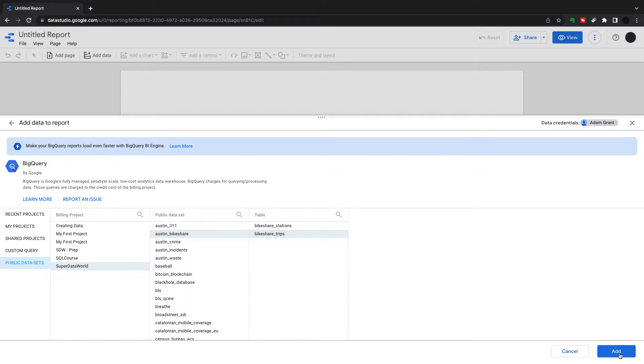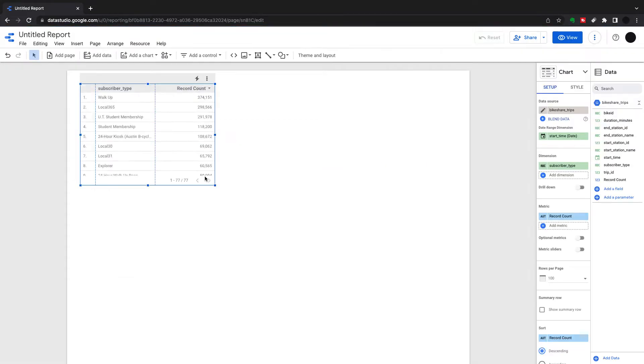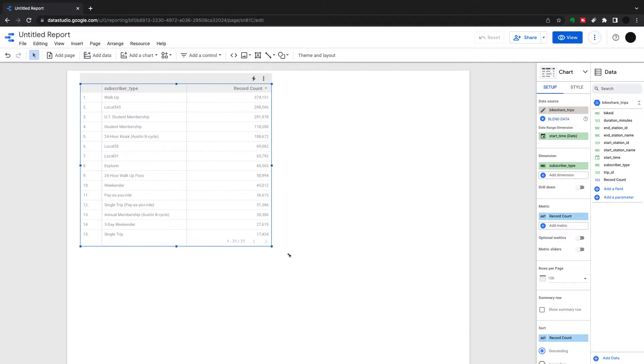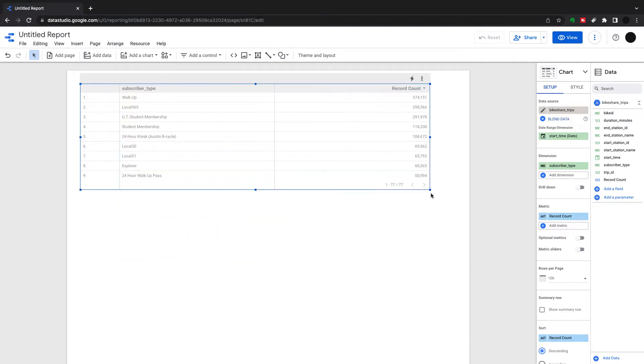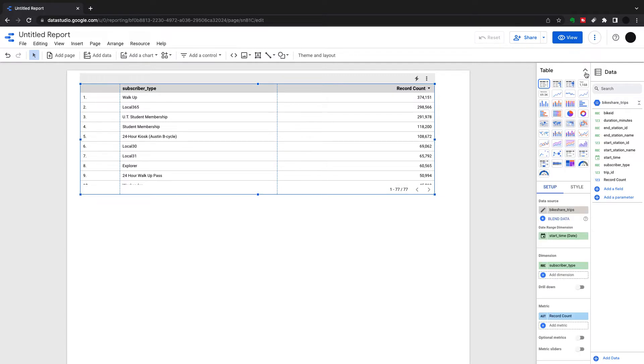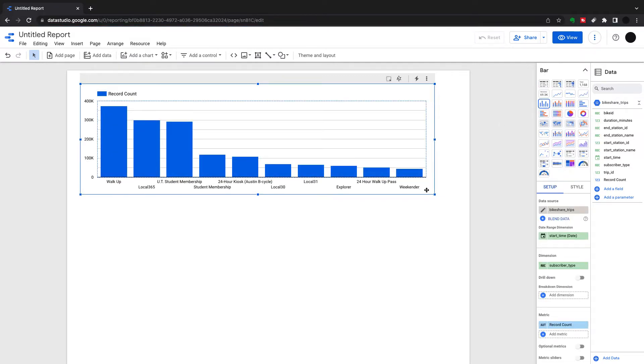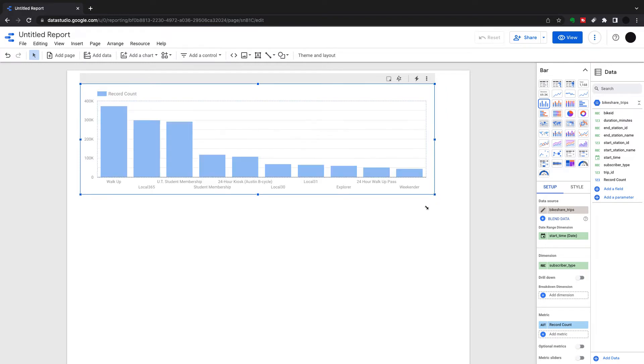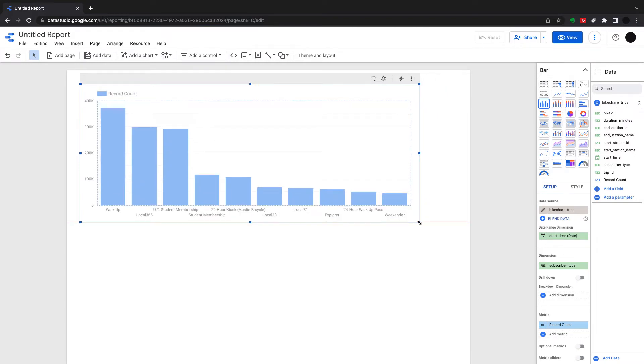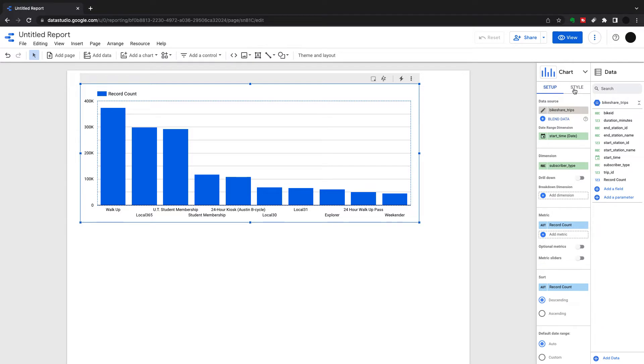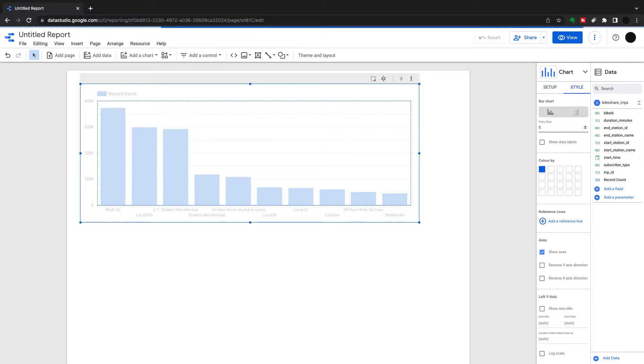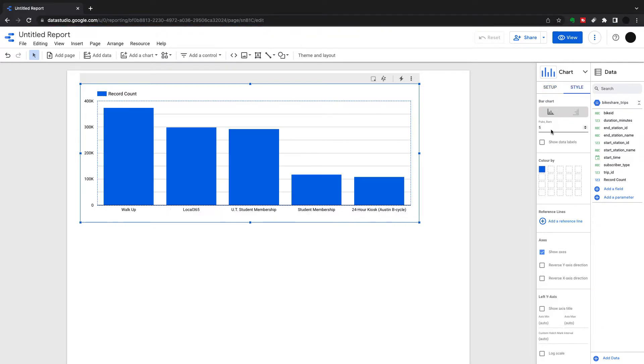I'm going to add Austin bike share trips to an untitled report, pull it out, make it a little bit bigger, and then change this into a column chart. There are a bit too many bars in this, so to reduce that down, you go into the style menu. I only want to see my top five, so I'm going to pick a max of five bars.